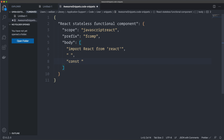In your snippets you have a way to mark things you want to edit at the same time. For example, I want the component to have a special name that also appears in the return statement and the export statement. I use dollar sign with curly braces and a '1' — that's my first tab stop. We can call it 'name'.